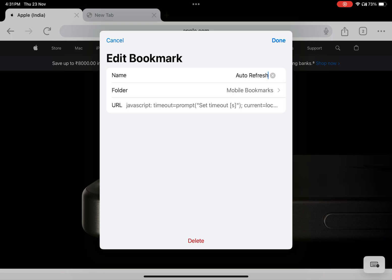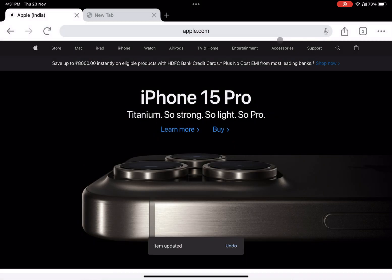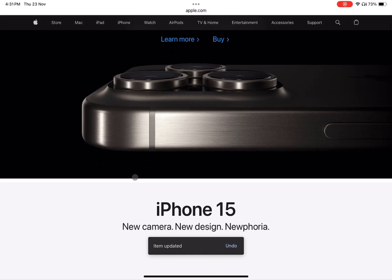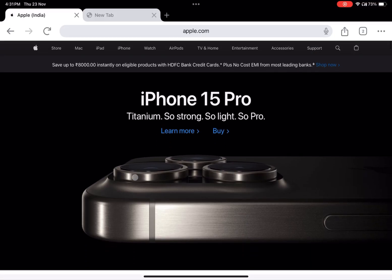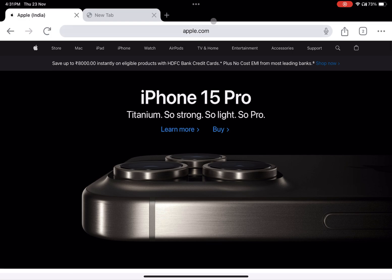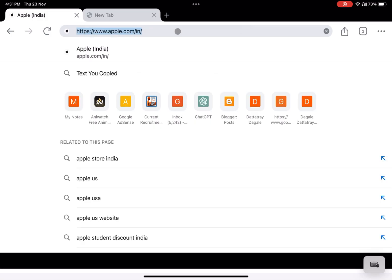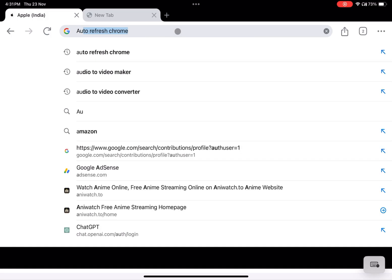This code will be the catalyst for automating the refresh process. Note: find the JavaScript code in the description at the end of the post. Step five: activate auto-refresh. Navigate to the page you wish to auto-refresh.